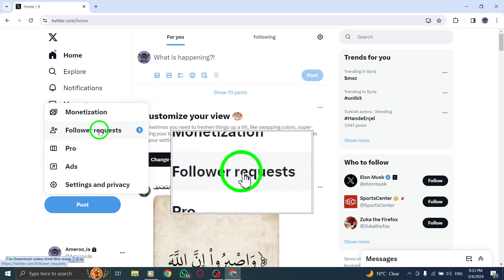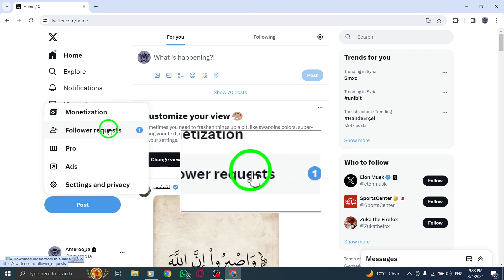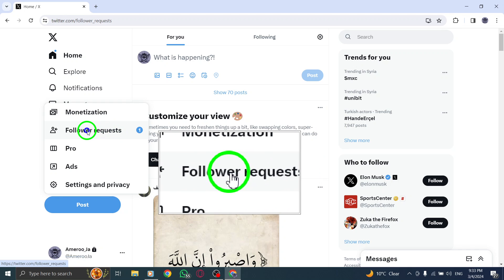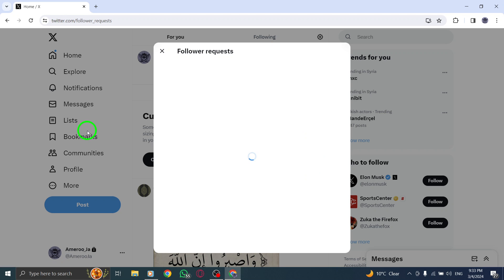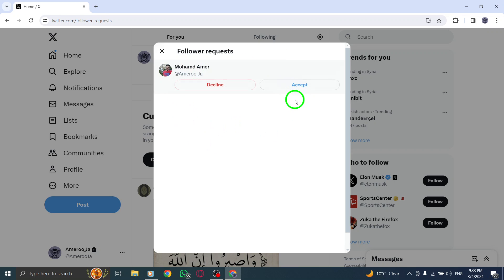Next, within the menu list, find and select Follower Requests. This option is usually positioned at the top of the menu list and allows you to manage incoming follower requests.